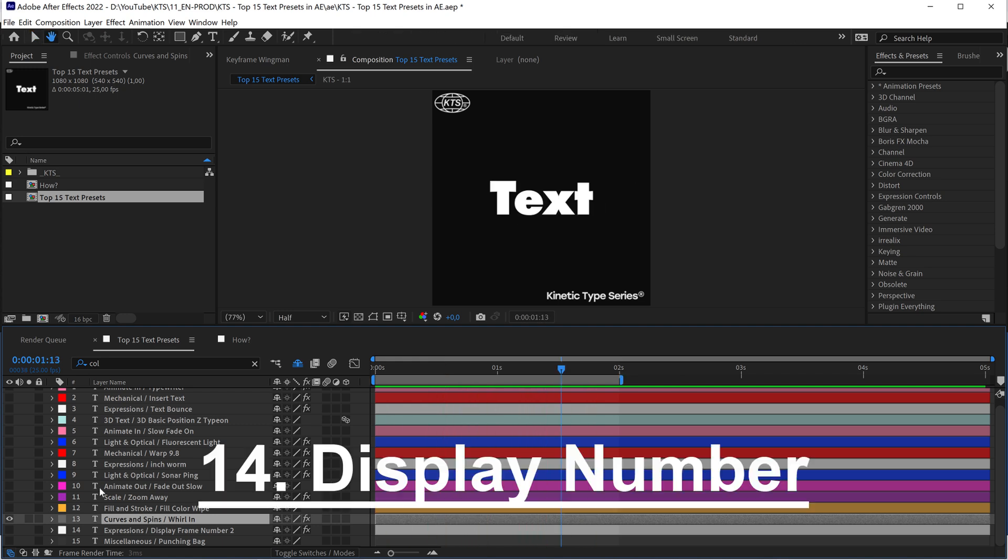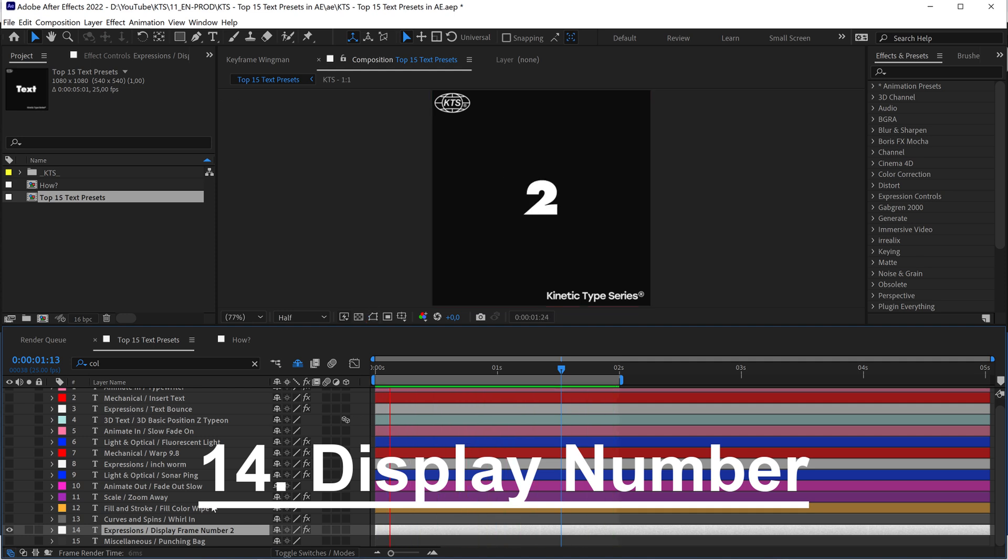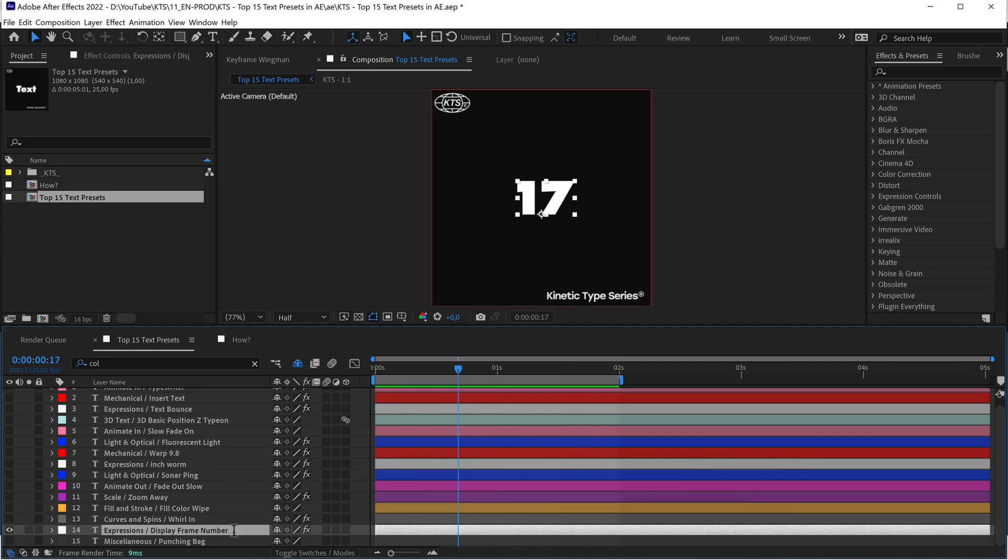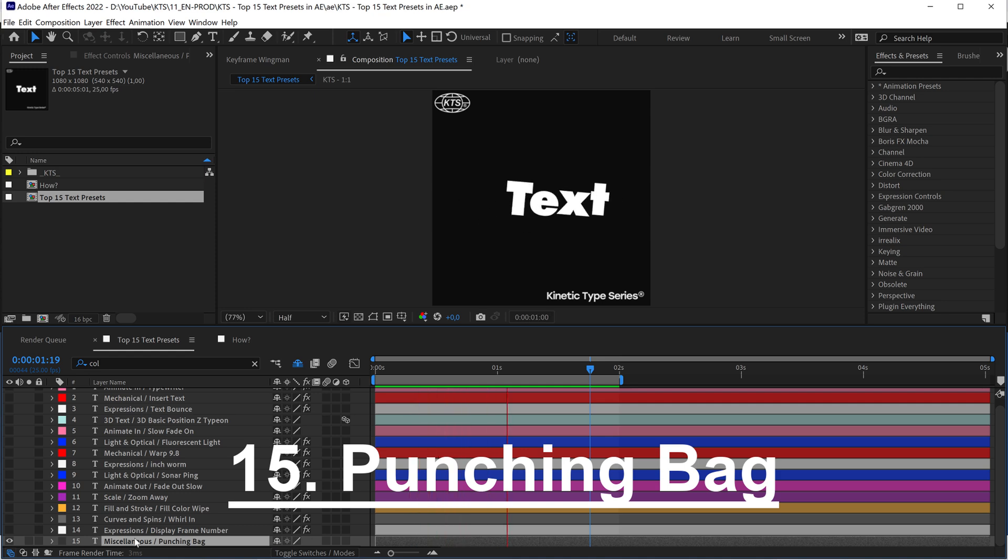With number fourteen, within the Expressions folder, we have the Display Frame Number. This is an interesting one, and sometimes just for practical purposes or even like having this nice number animation going up.